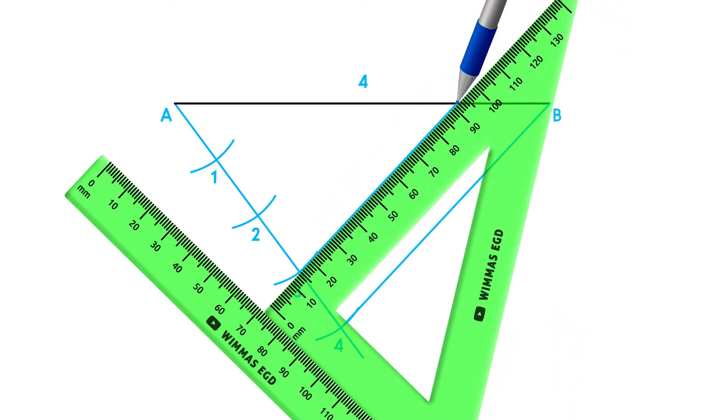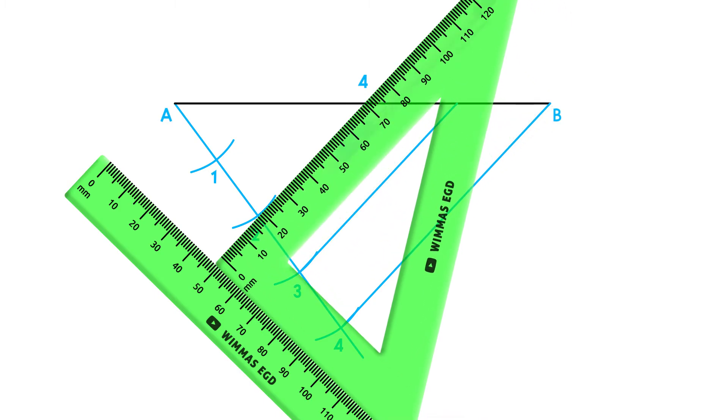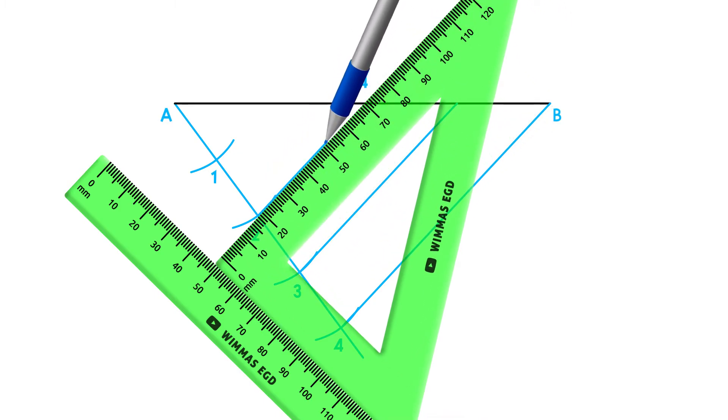This will ensure that all projected lines are parallel to each other and line AB will be divided into equal parts.